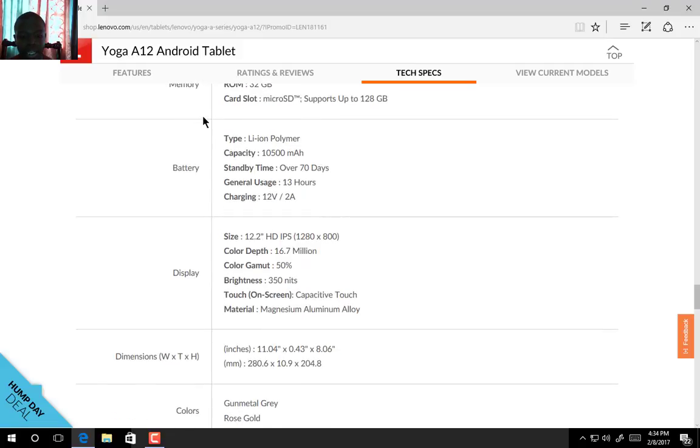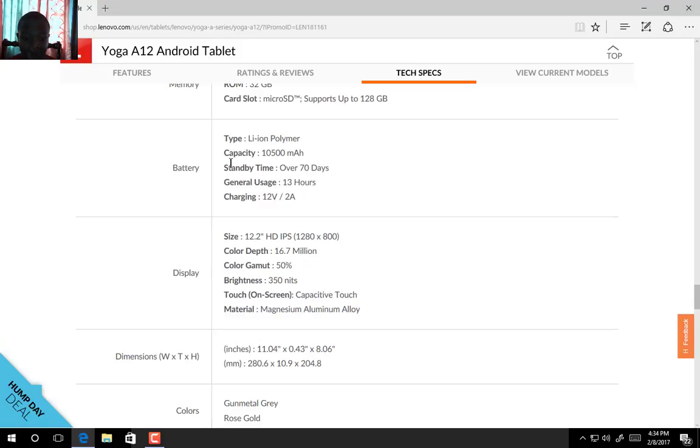A lithium polymer type battery, 10,500 mAh battery capacity, standby for at least over 70 days, that's what they would expect.